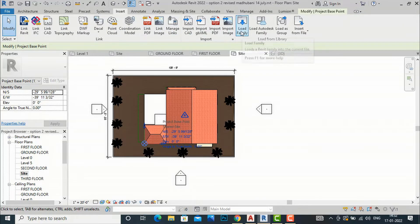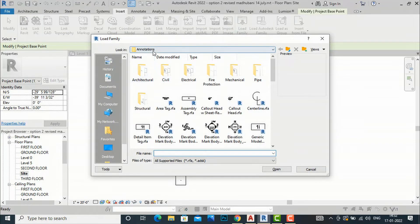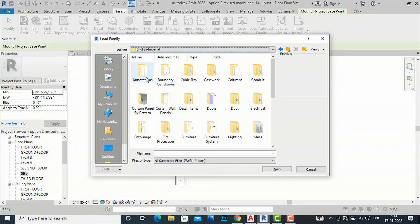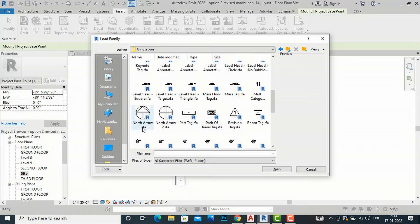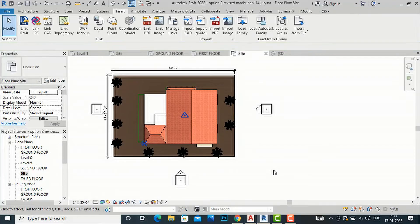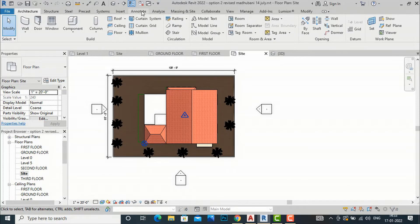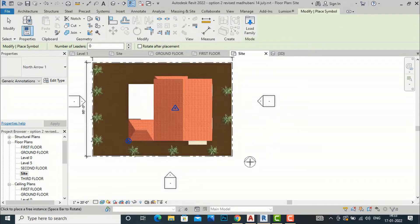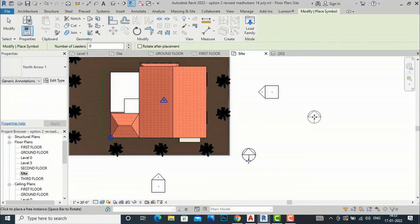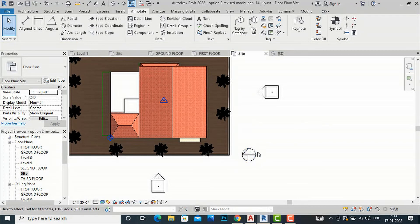To insert the True North symbol, go to the Insert tab and click Load Family. Navigate to English Imperial, then the Annotations folder, and search for North Point. There are two options: Default North Arrow and North Arrow 2. Select North Arrow 1. You can also load a north arrow from an online library. To place it, go to Architecture, then Annotate, and click the Symbol button. Now we are ready to place our 2D symbol.